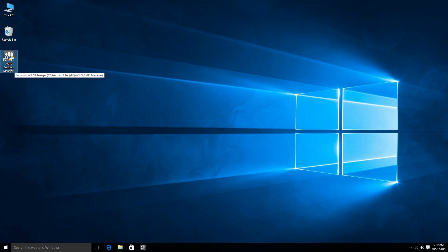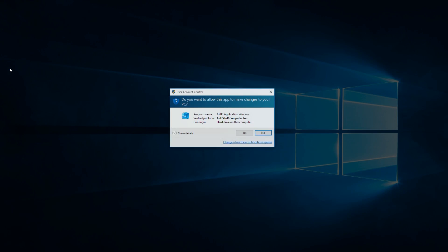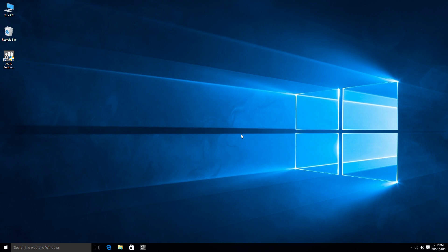Hi, in this video we're going to give you a quick tutorial on how to use ASUS Business Manager for your new Vivo Mini.